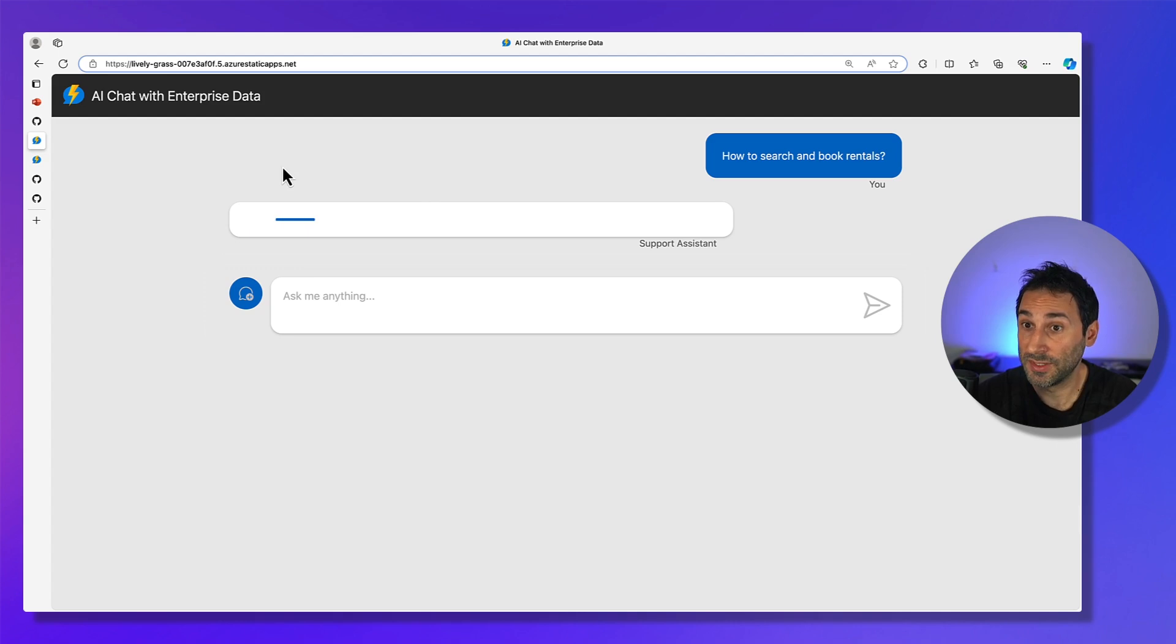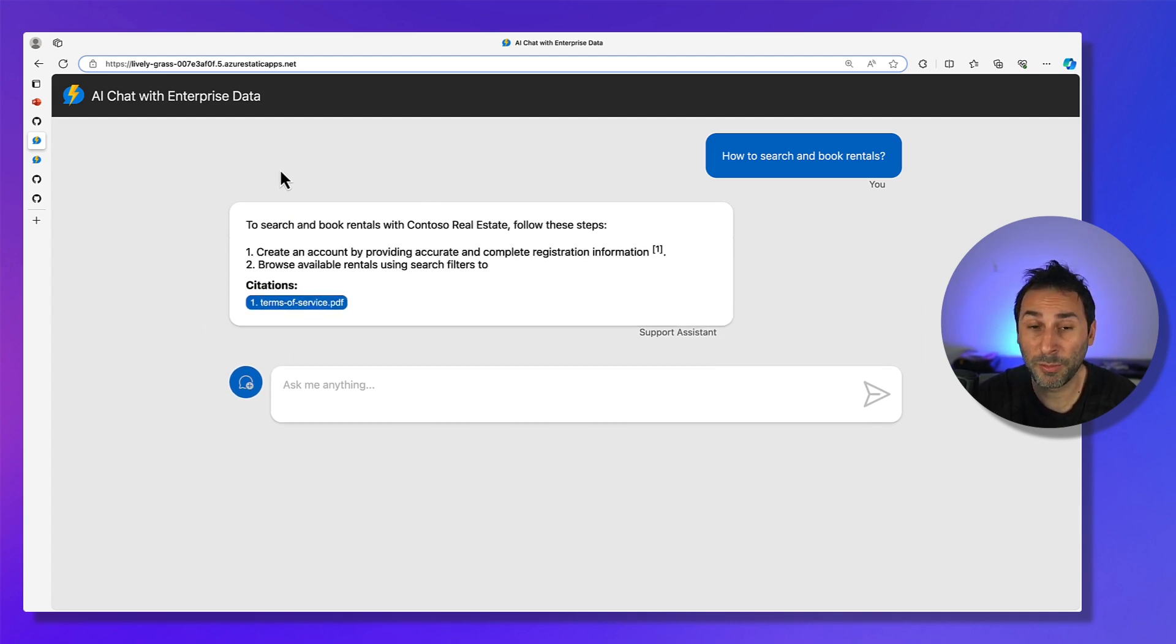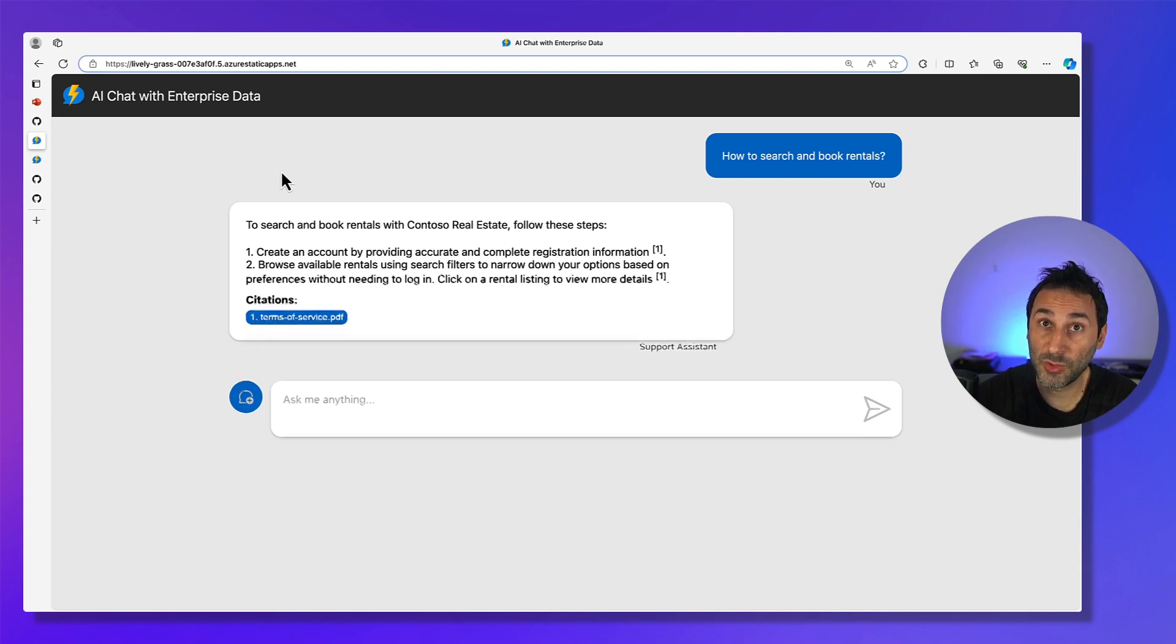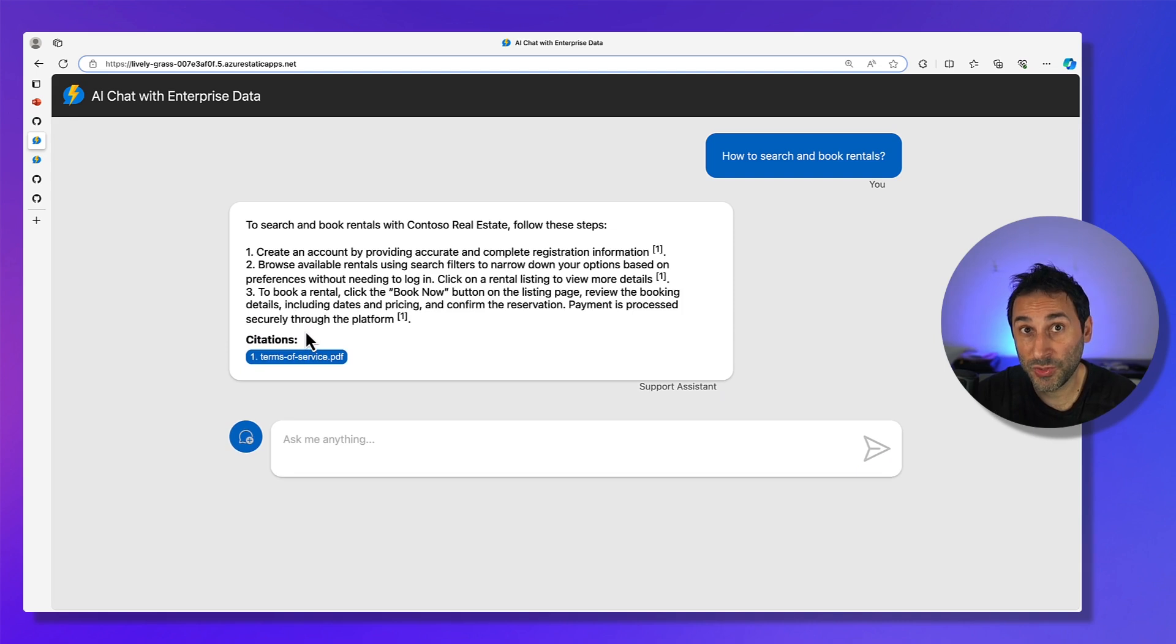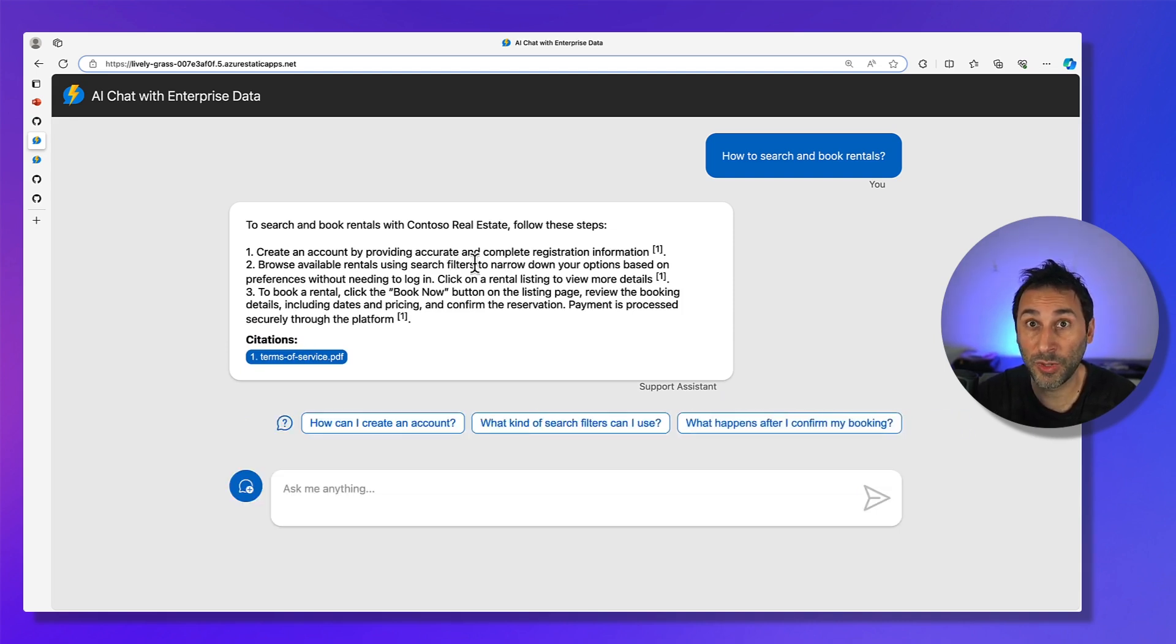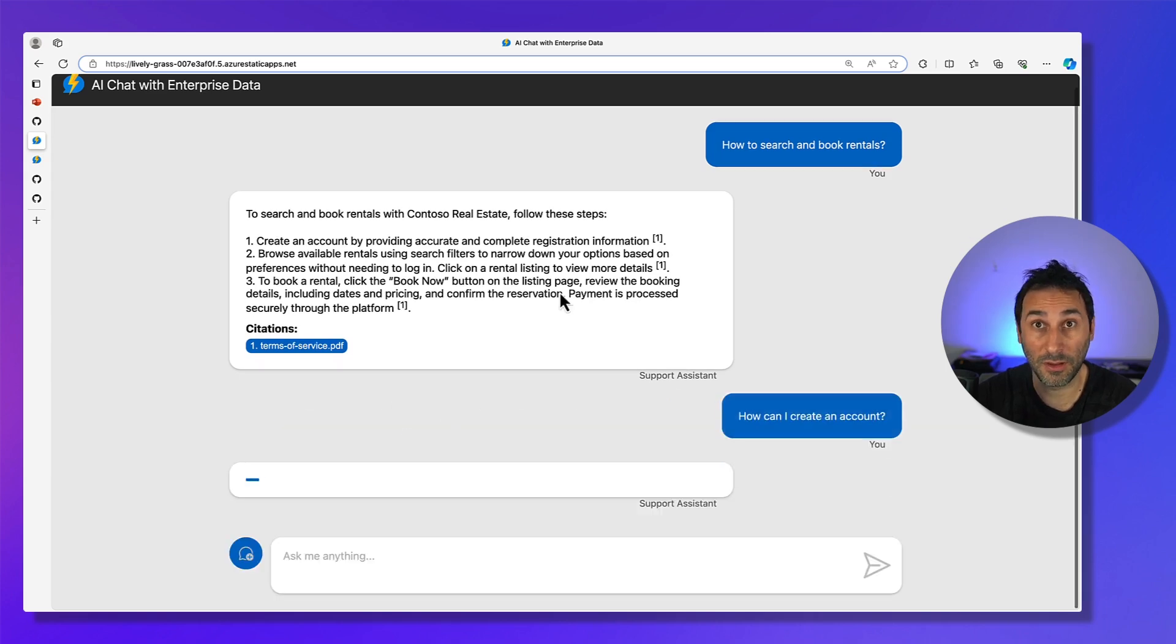So here, you're looking at the final deployed version on Azure that uses a set of company documents to answer the questions. This is using serverless functions, so the first time, there's some warm-up. You can see the source PDF here that were used to create that answer. And then, at the end of the answer, we also suggest some follow-up questions that the users may want to ask next.